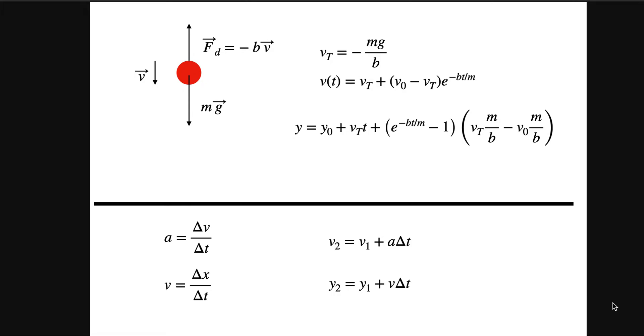Okay, so just like before I did one-dimensional linear drag with horizontal motion, and now I want to do vertical motion with gravity. I've already done the analytical solution, let me fill you in in case you missed it.